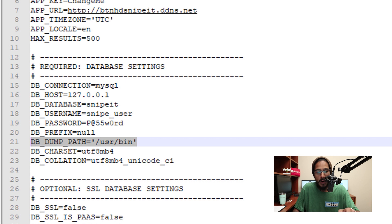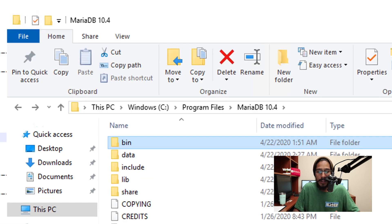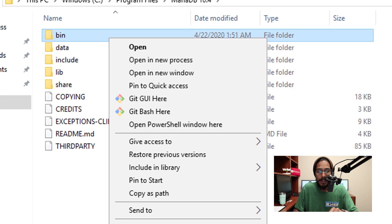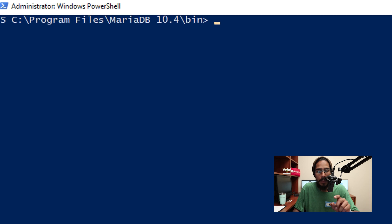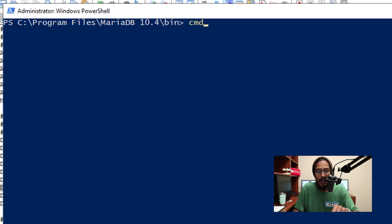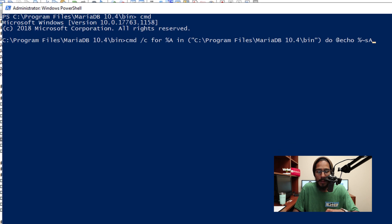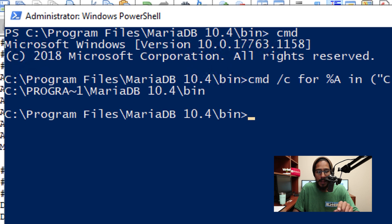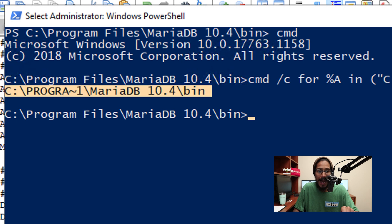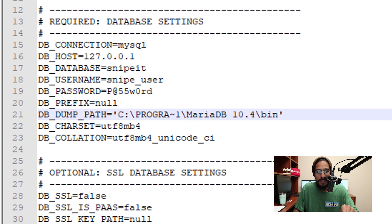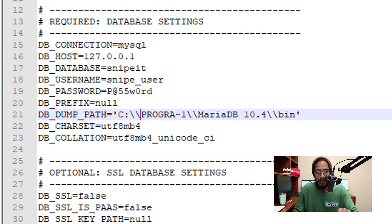Next we need to configure the dump path. Go inside Program Files, MariaDB, and your bin folder is your dump path. Hold Shift, right click on the bin folder, and click 'Copy as path.' Open PowerShell, enter CMD, and run the following command. The echo output is what we need to copy and paste into the .env file — but make sure you add an additional backslash. Once done, save the file.